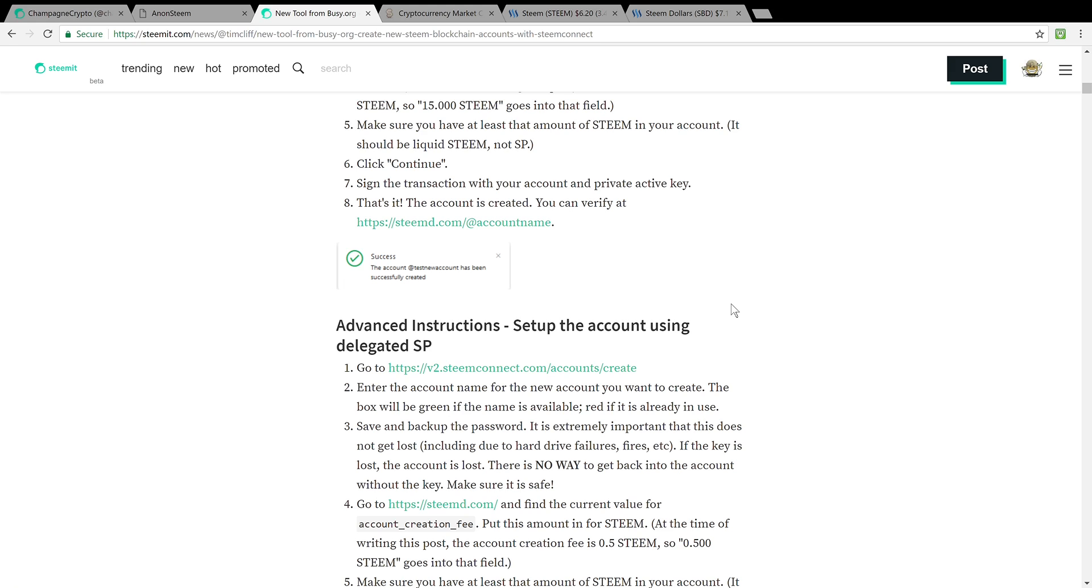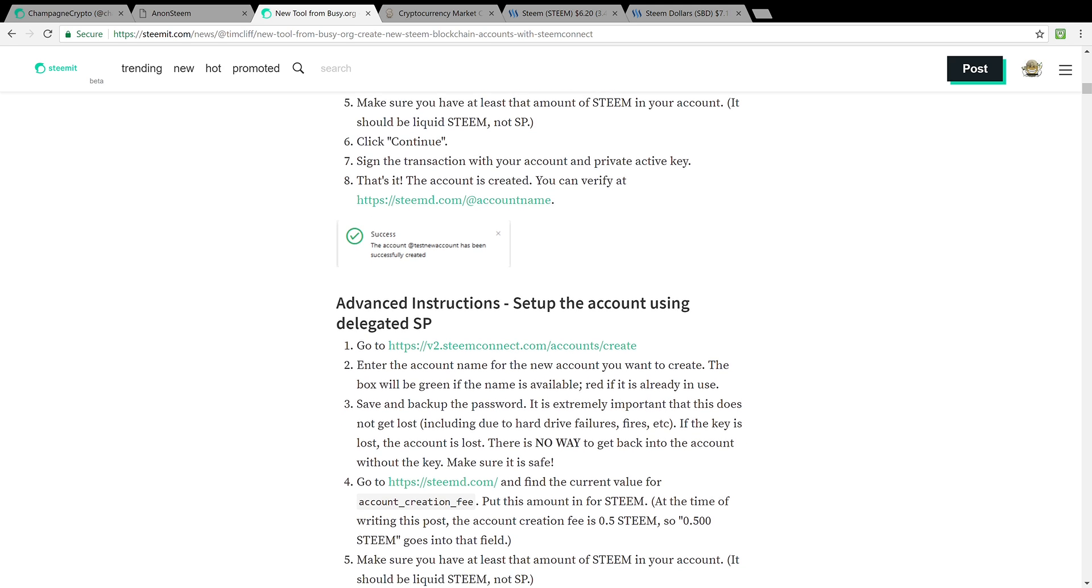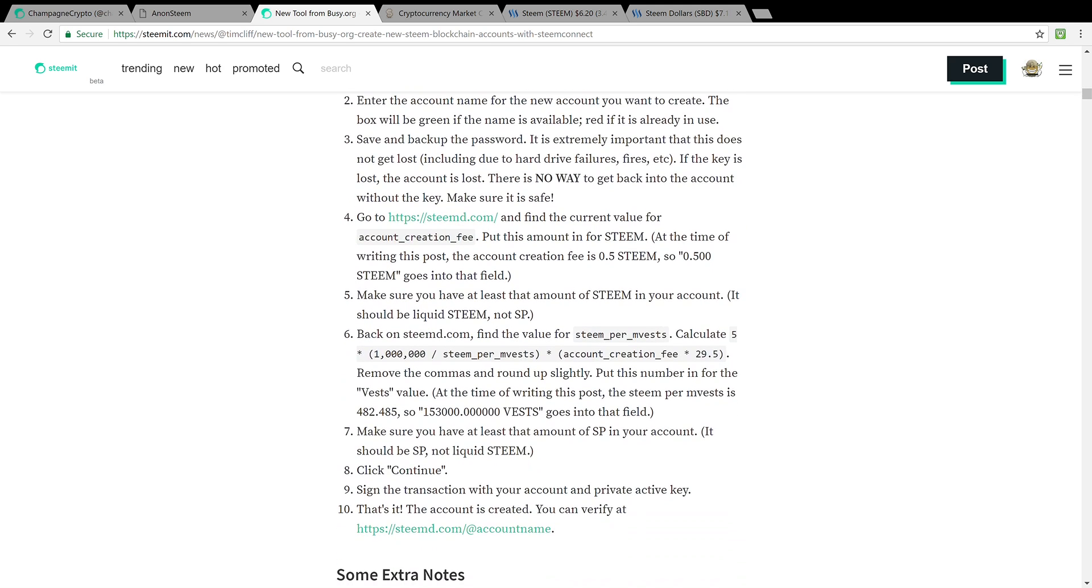So you as a user could basically loan Steem to a new account for yourself or your friends and take it back after a while. And there's instructions on how to do that via the SteemConnect on busy.org as well.